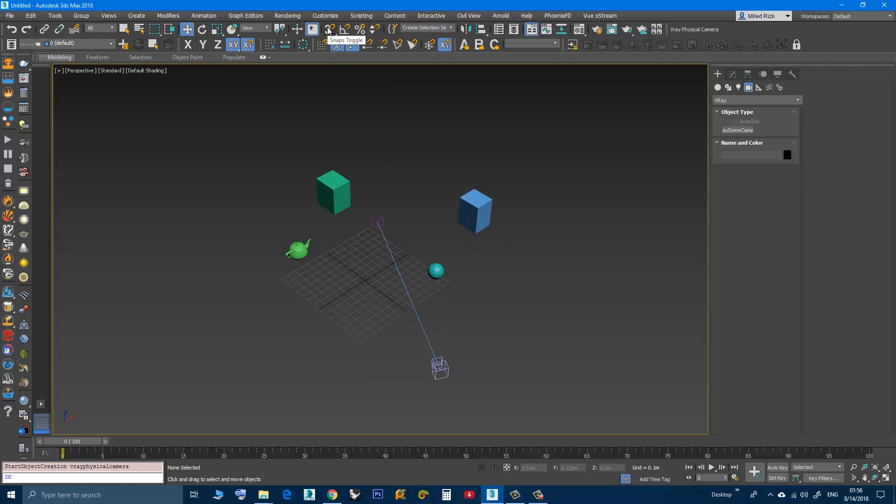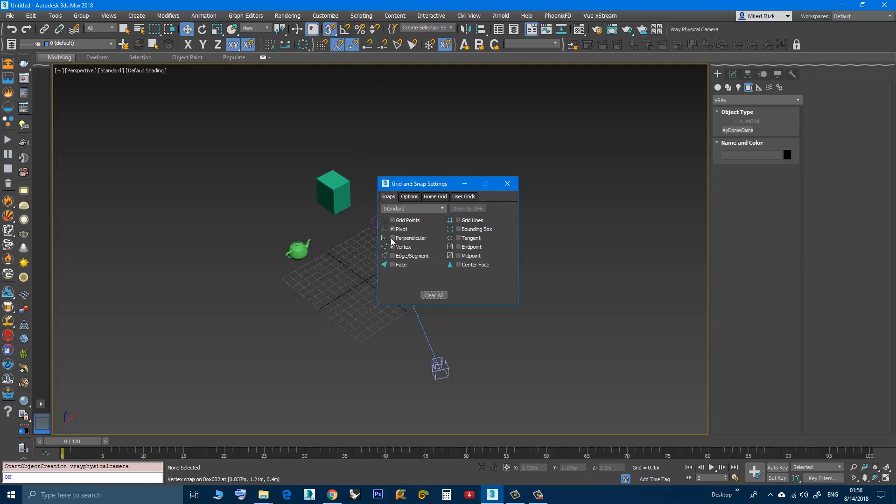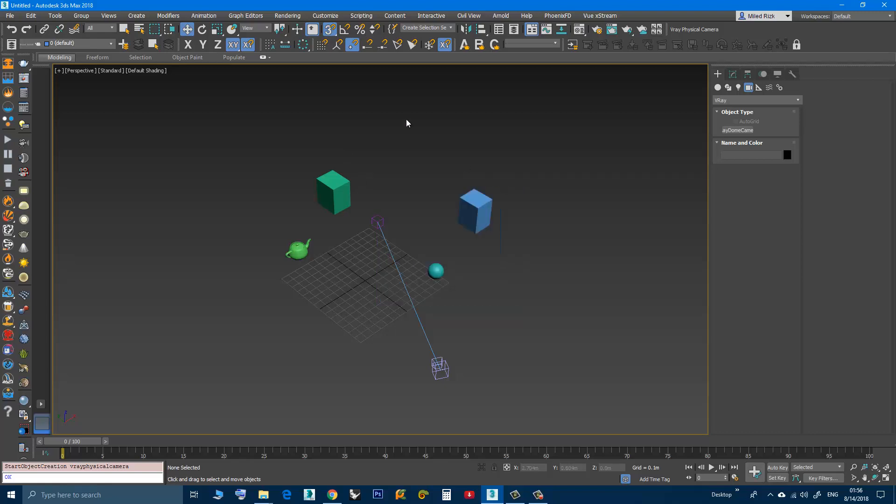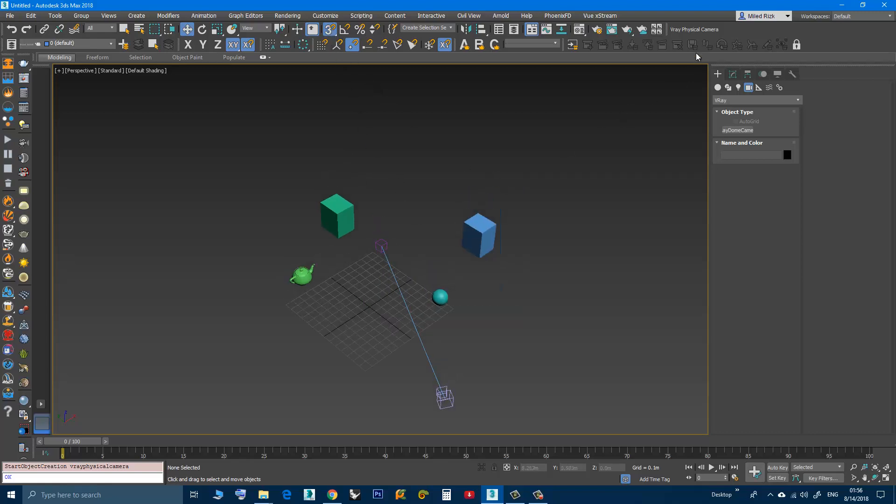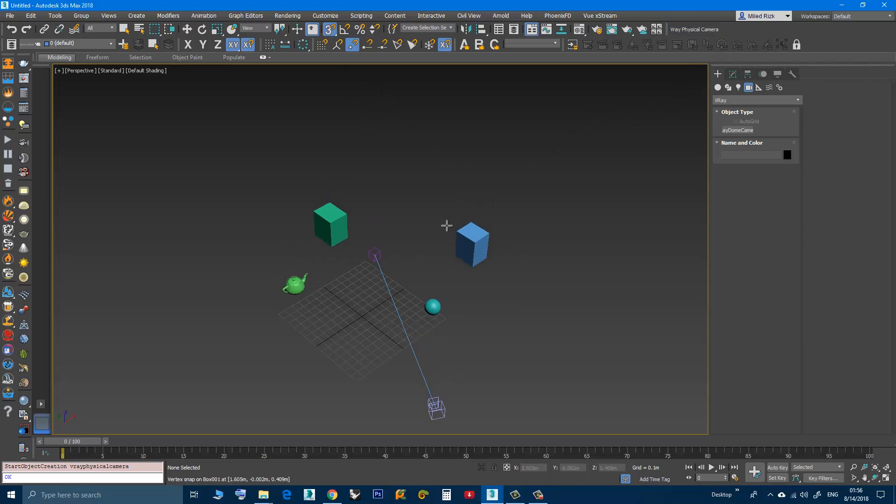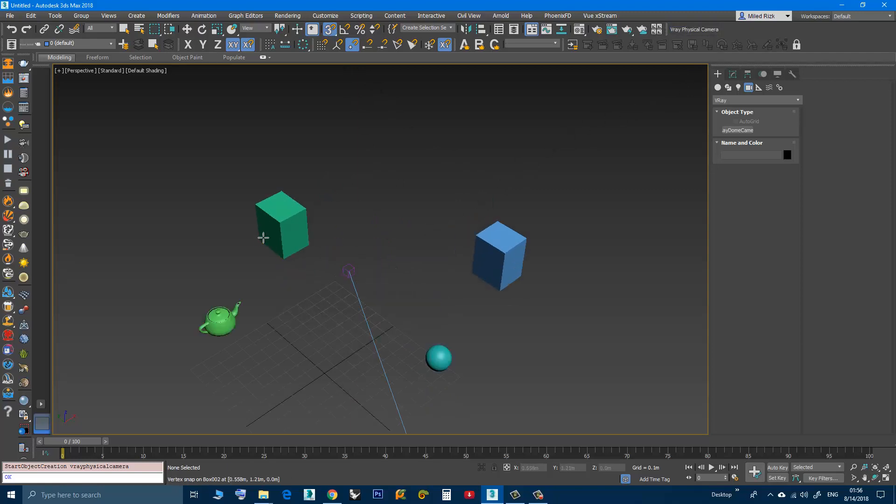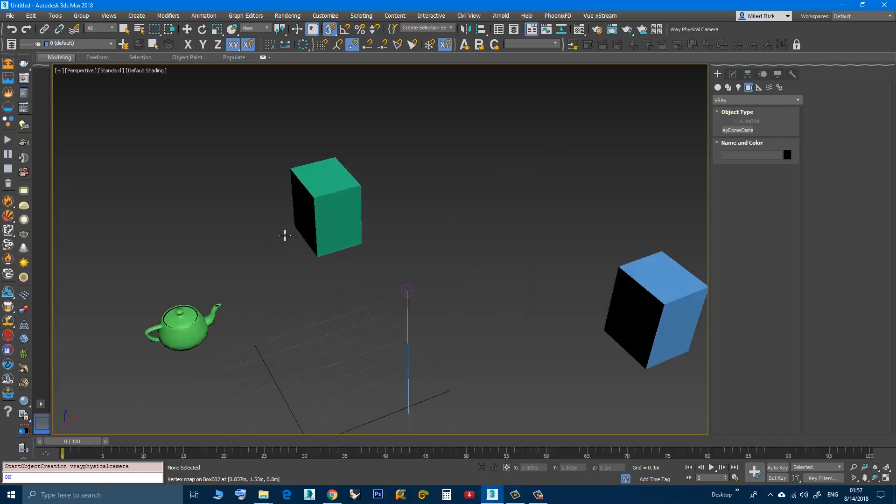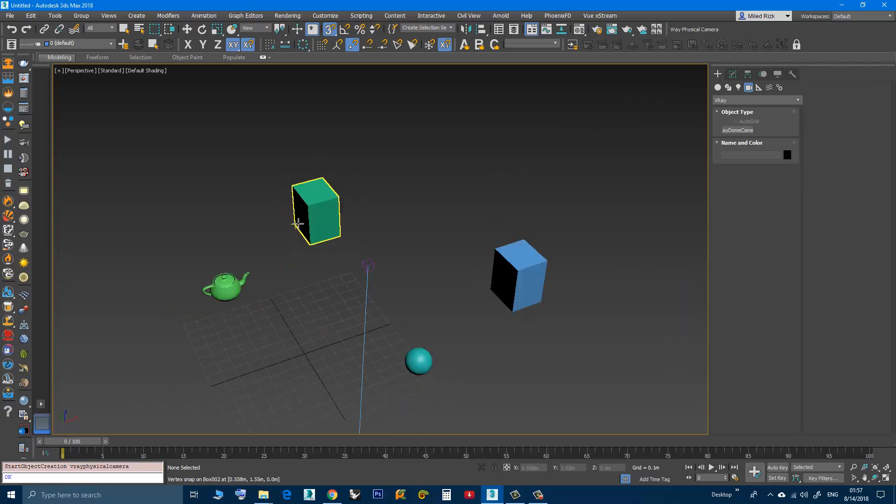If you activate snap, here I have the vertex. Okay, I will uncheck the pivot, only the vertex. I will click the V-Ray physical camera again. I can use the snap, I can snap the target here and the camera here.